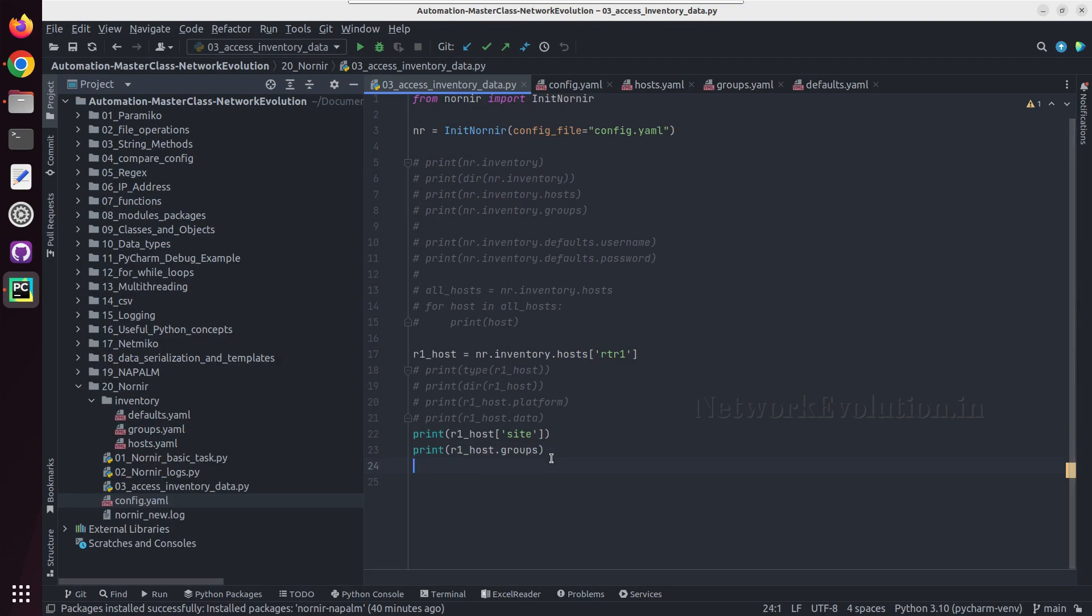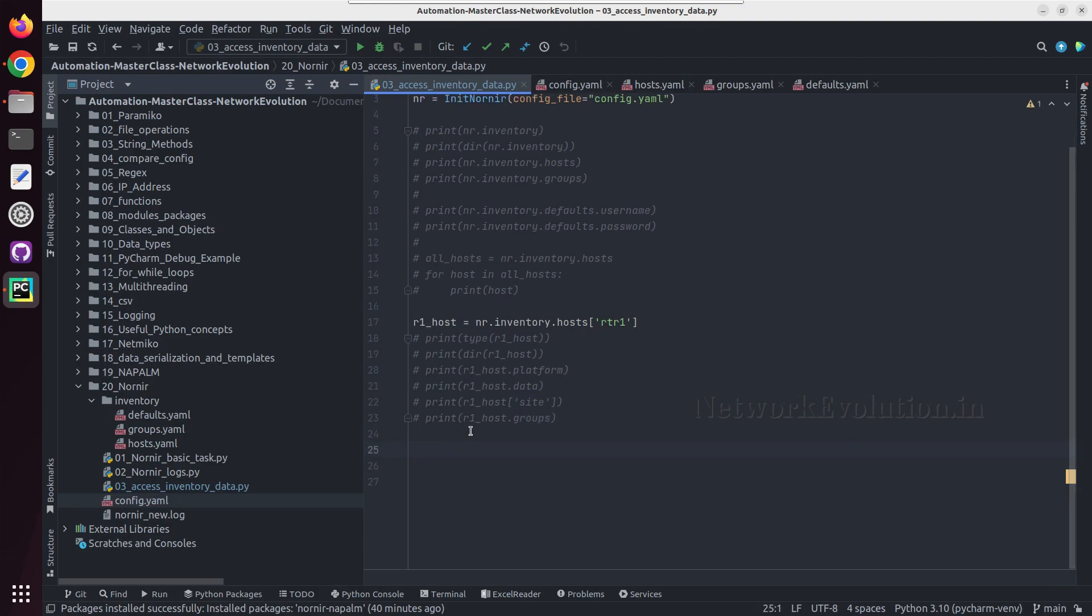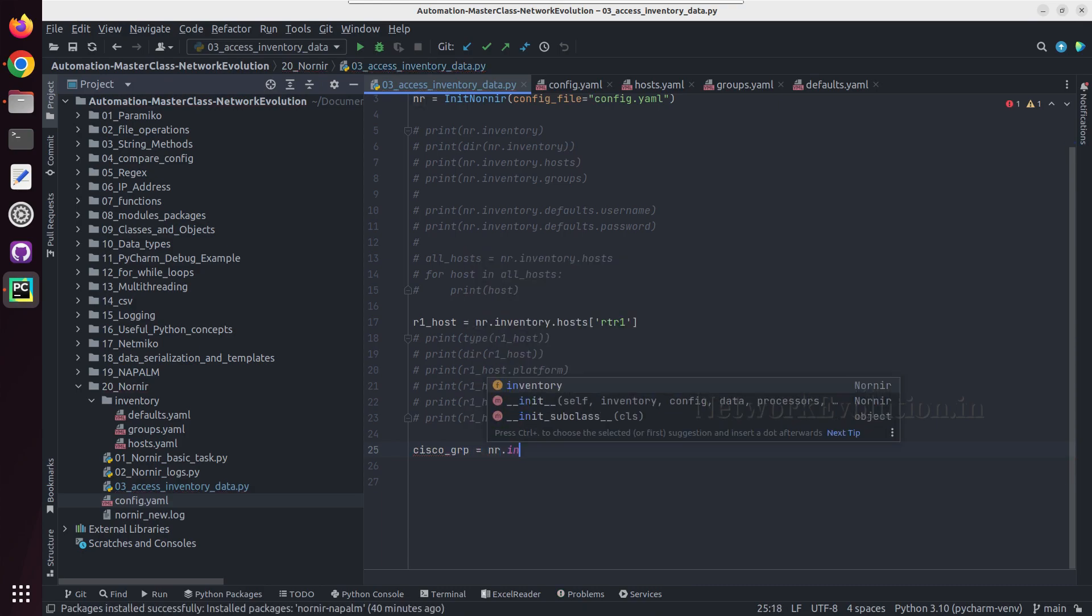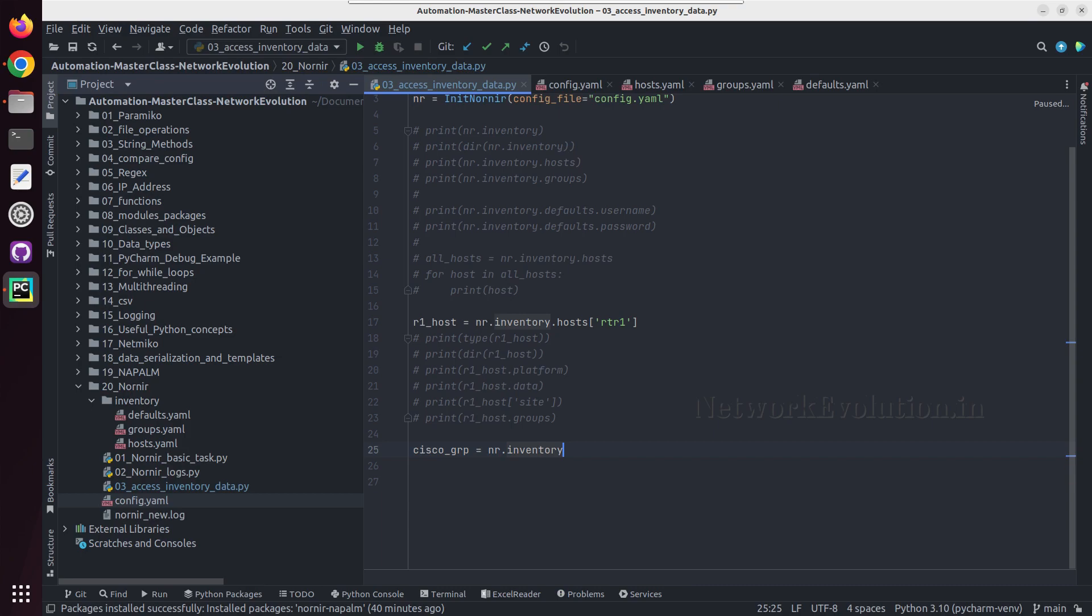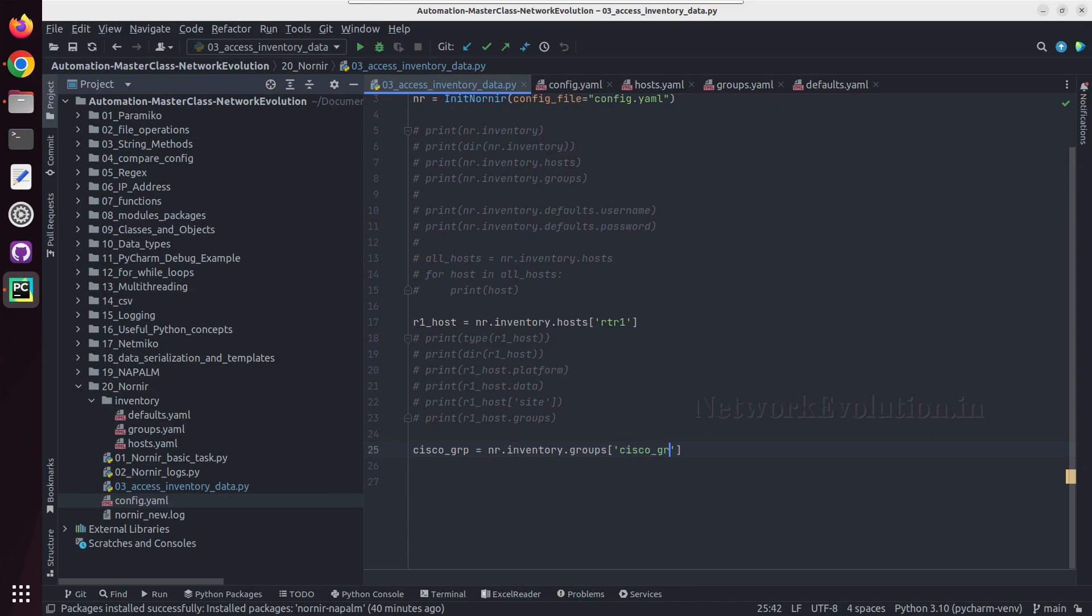And now we'll see some examples of how to access groups data. I'll create a group here: group equal to nr.inventory.groups and I'll give Cisco group. And if you try printing type, we'll be getting a group object.